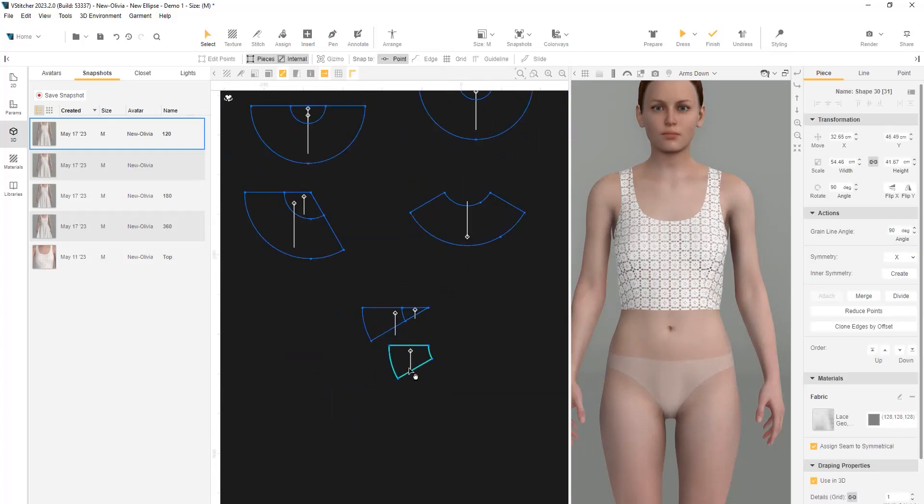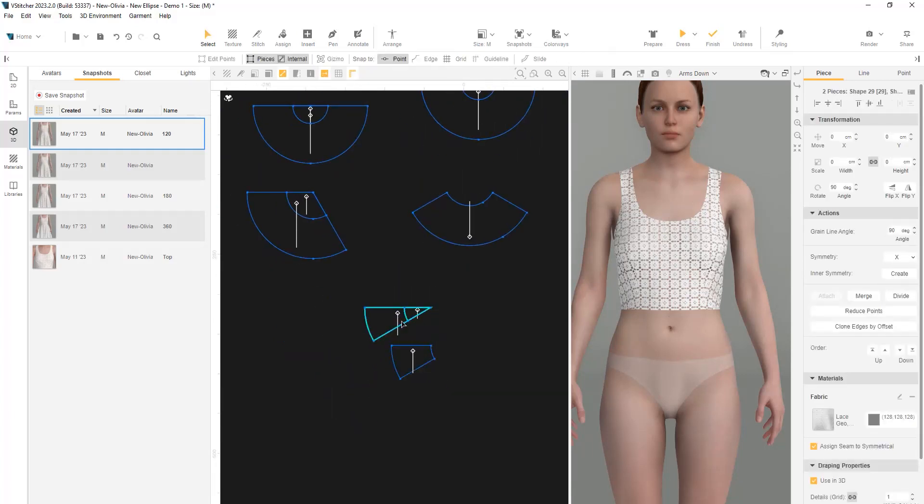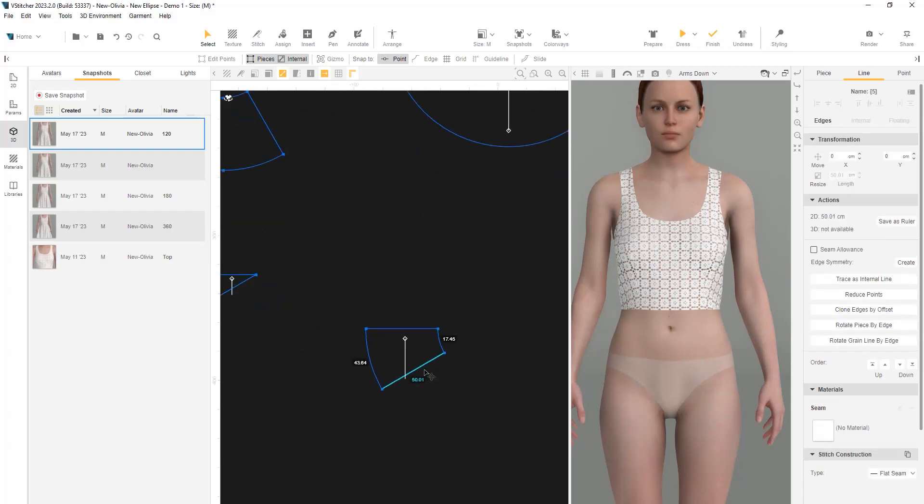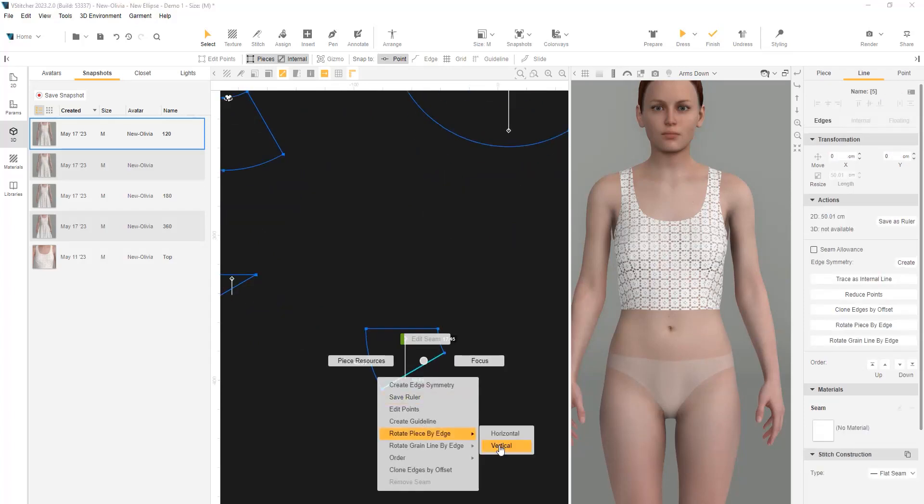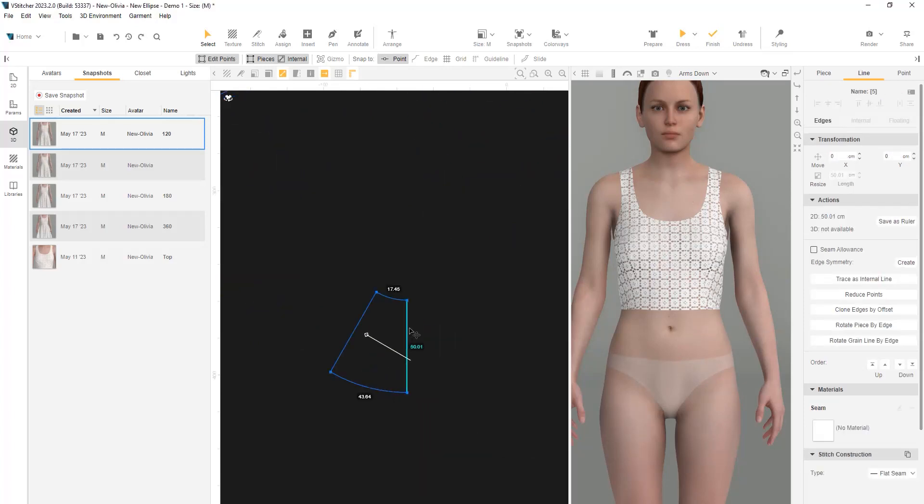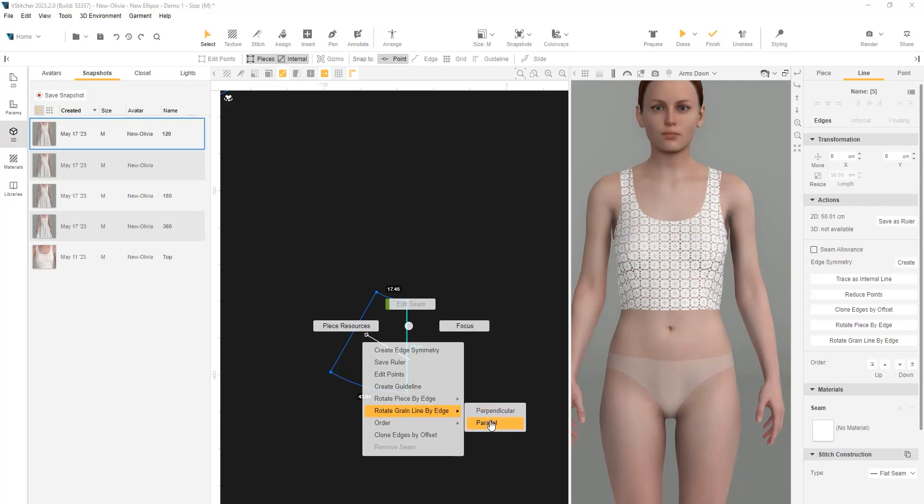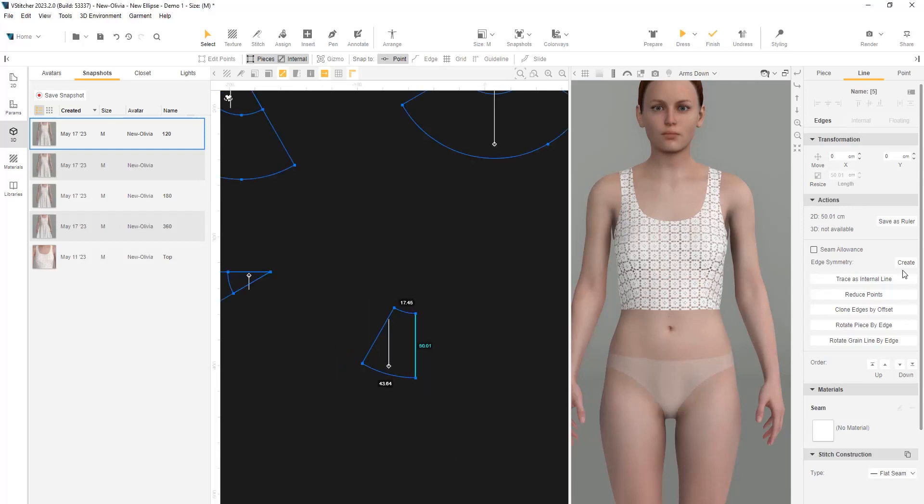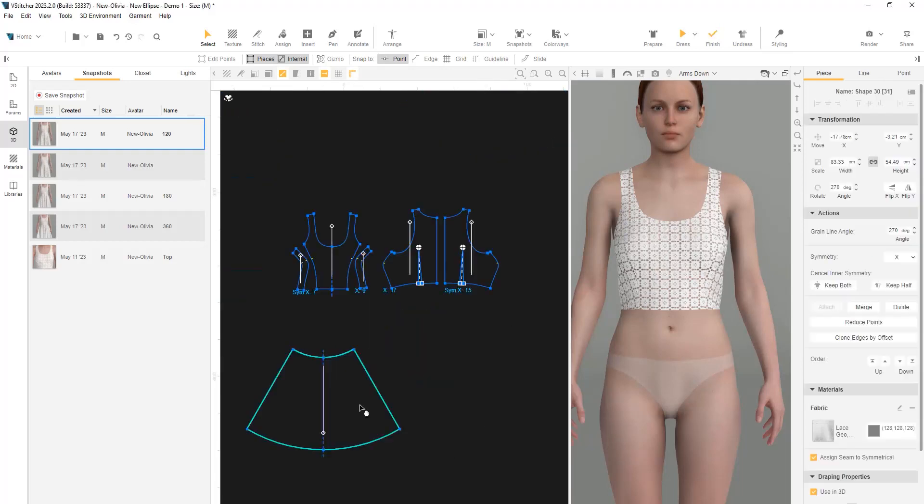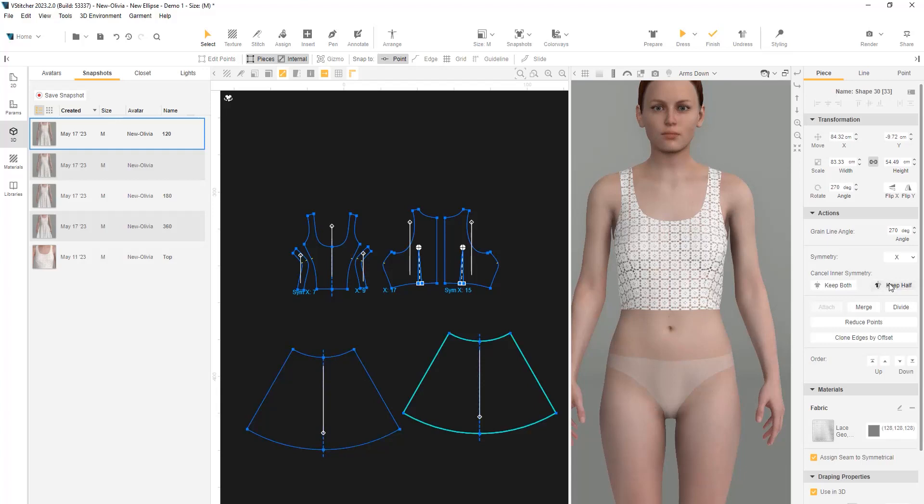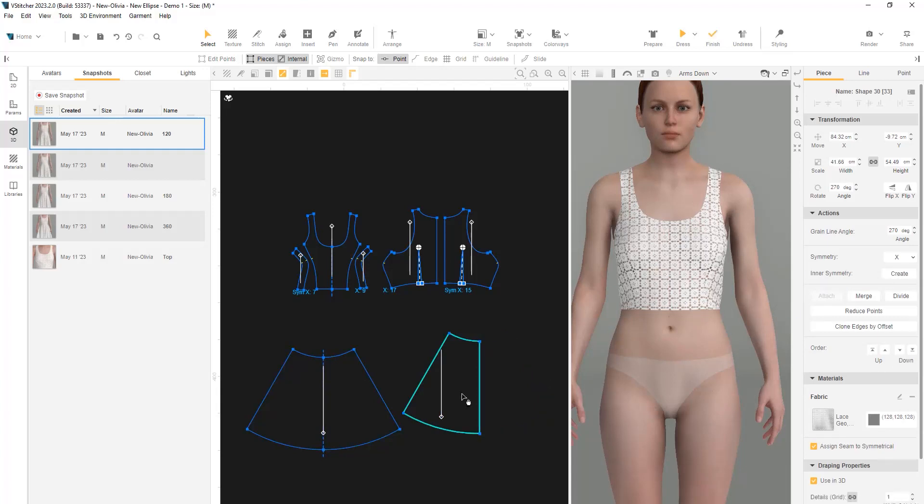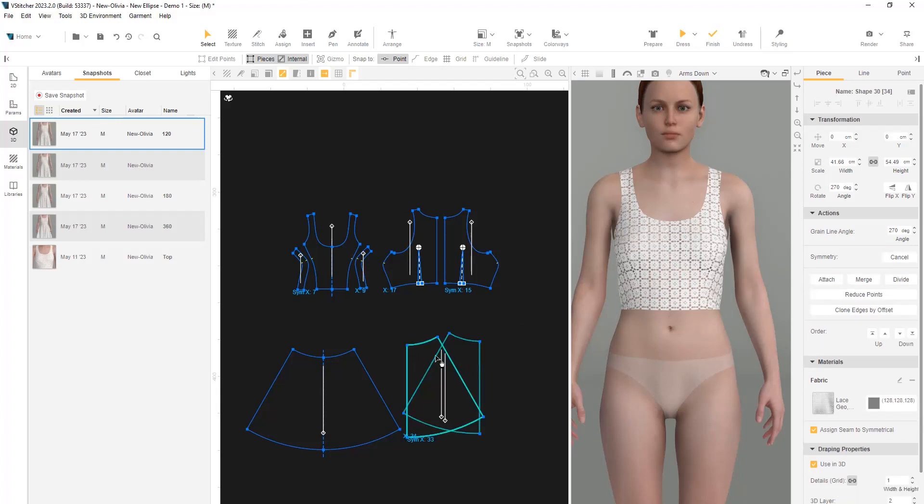The original shapes are not needed anymore. Let's rotate the shape to be vertical and the grainline to be parallel to it. Now we can create an edge symmetry and then duplicate the shape. For the duplicated shape, we'll cancel the inner symmetry and keep half of it. Then create x-symmetry to the shape.